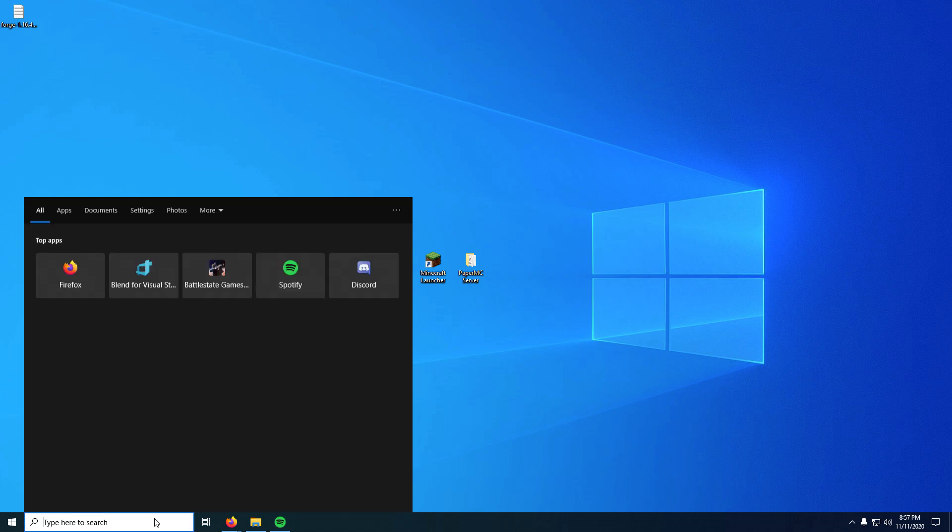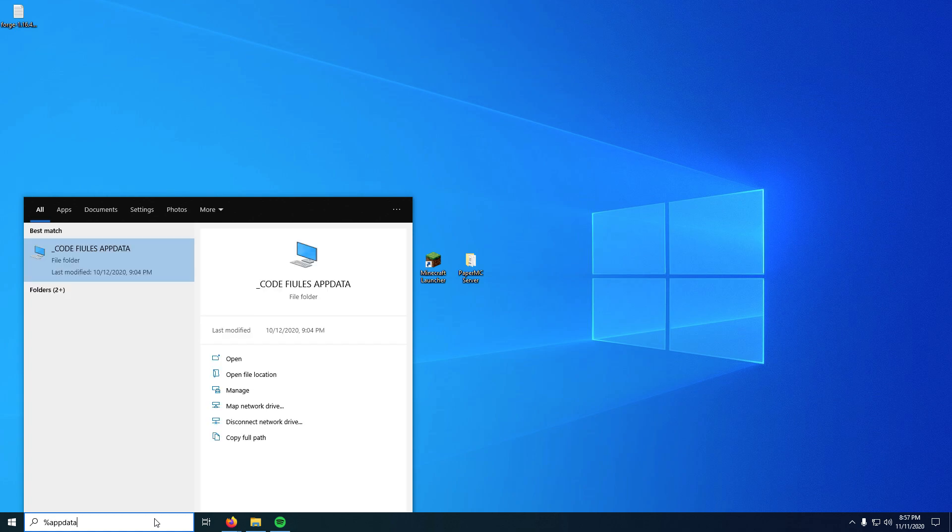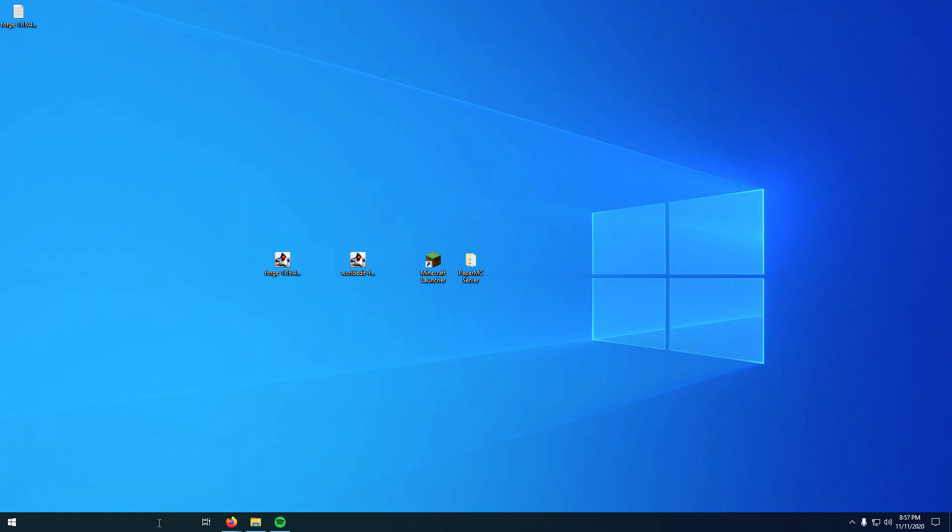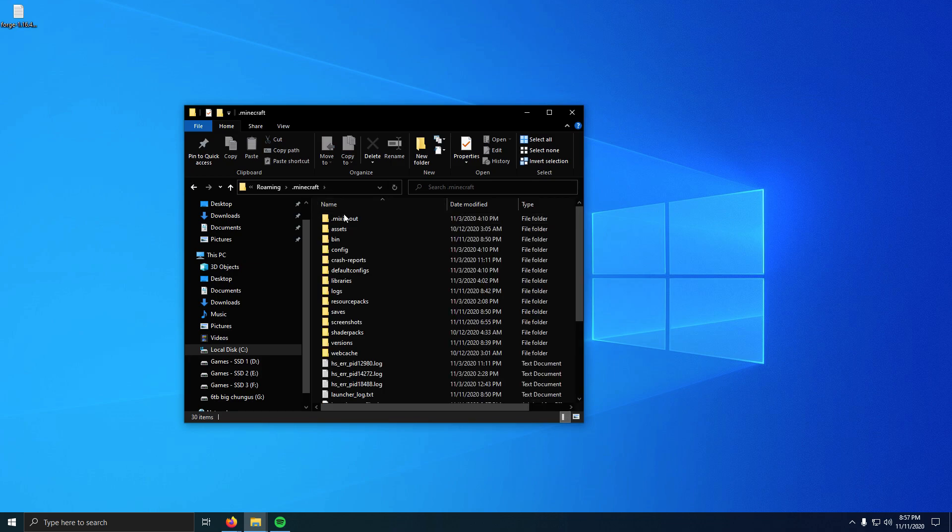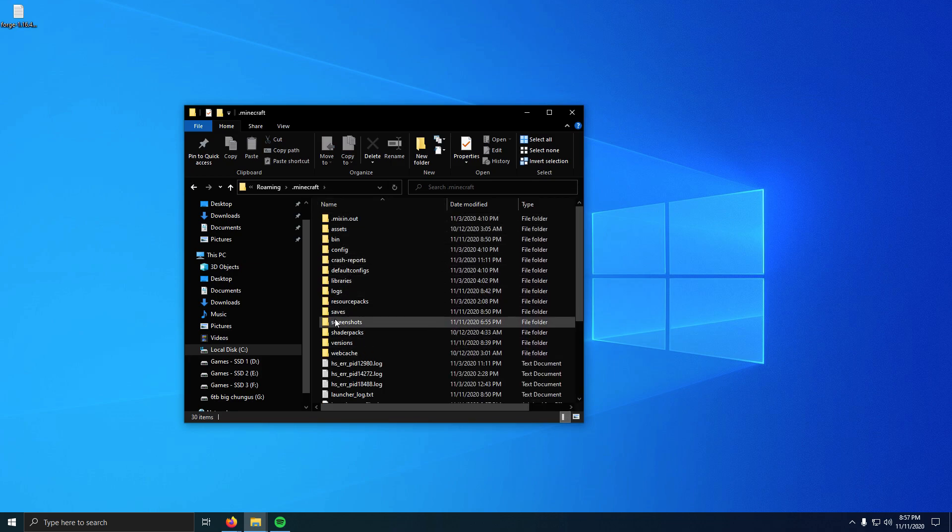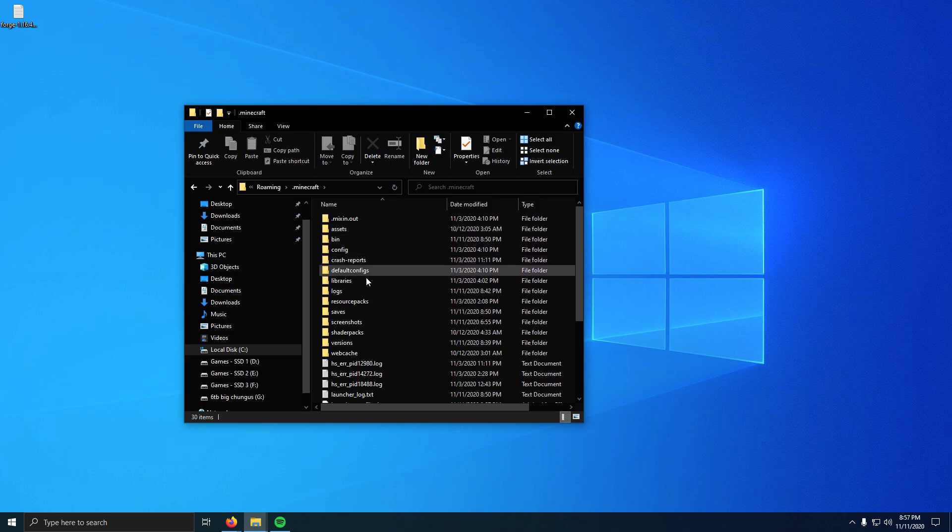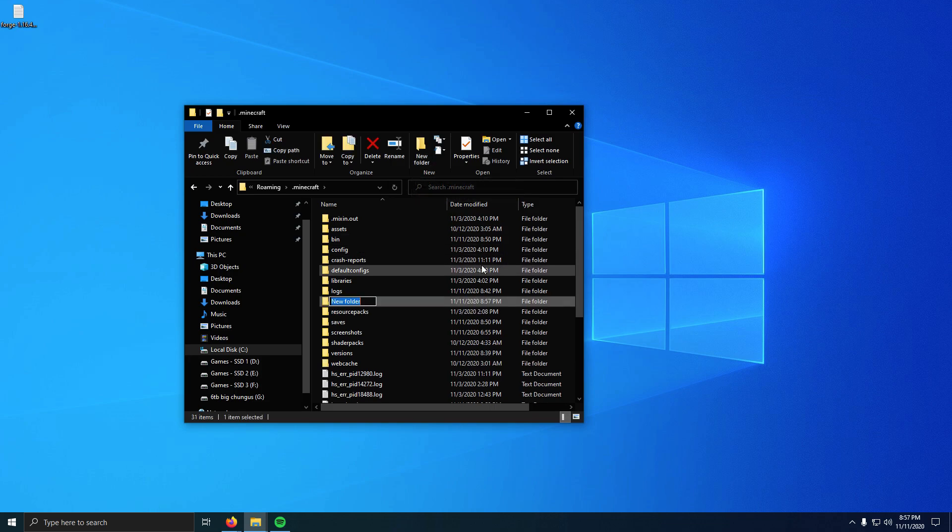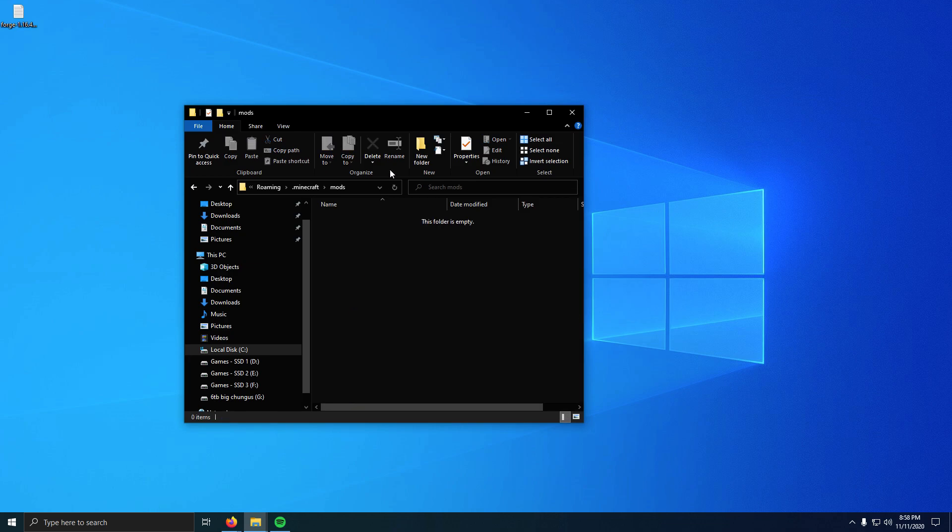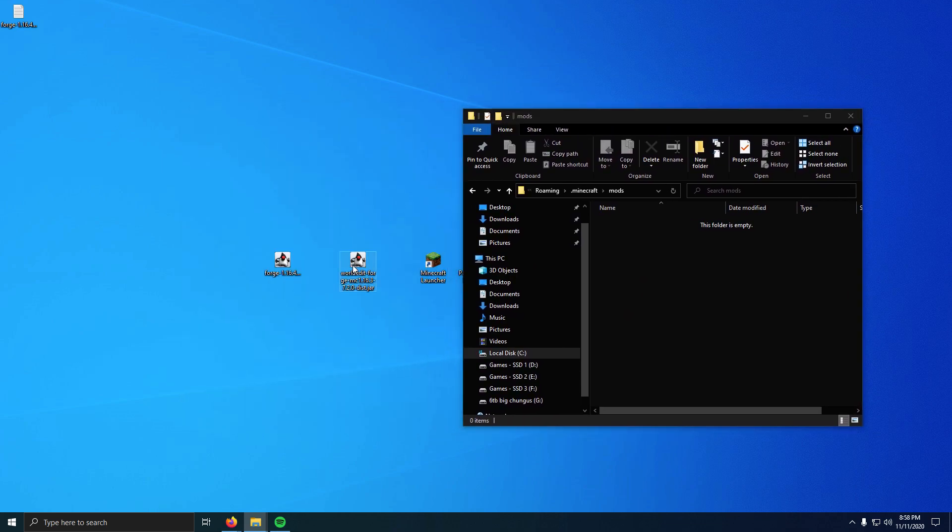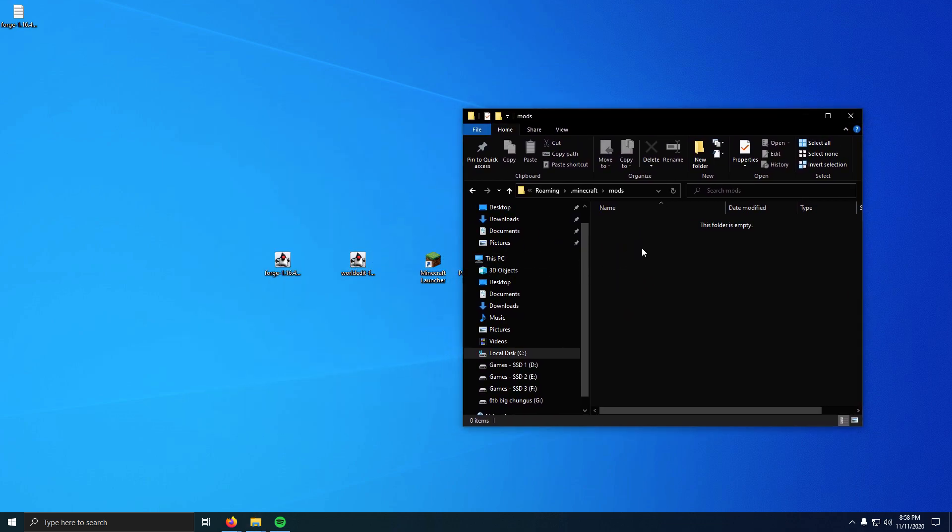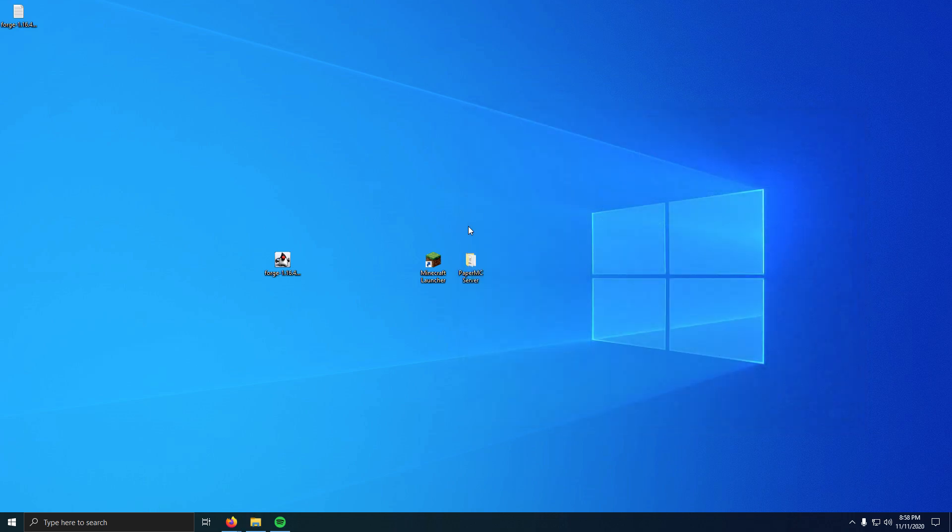Now if we go to the Start menu and the Start bar and type percent app data percent, this will take us to our dot Minecraft folder. We want to click that. We don't have a mods folder—you might have a mods folder, you might not. If you don't, we need to make one. Just click New Folder and type mods, M-O-D-S, hit Enter. Now go into that folder and download the WorldEdit version that you downloaded and paste it in there.